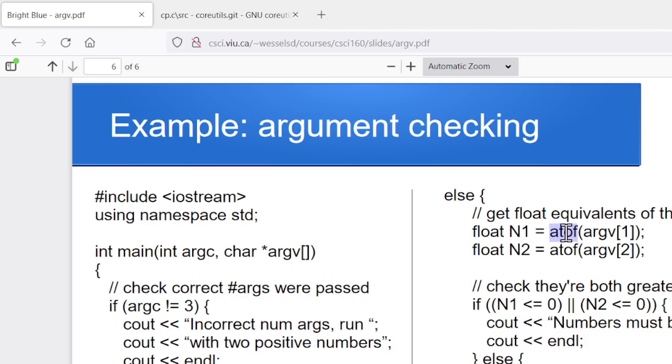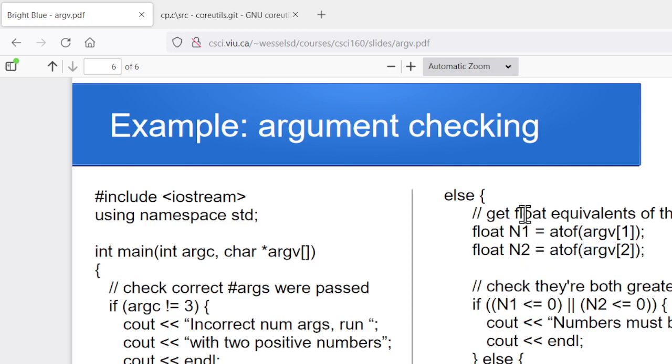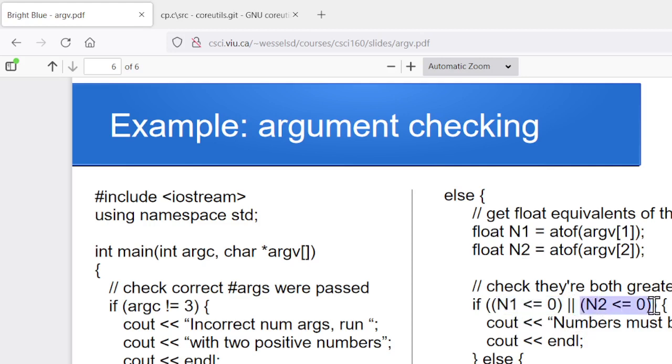So what we'll do is we'll call atof on argv1 and try and translate the first argument they gave us into a float, store that. Call atof on argv2, try to translate that into a float and store that. So N1 and N2 have the two numbers if they gave us valid data, and they've got either negative or zero if they gave us invalid data. So we can go through and check if it's valid. But if either one of those things, if N1 is less than or equal to zero, or if N2 is less than or equal to zero, then we can tell them, you must have entered a non-number or a zero or a negative. So we can give them some kind of an error message.